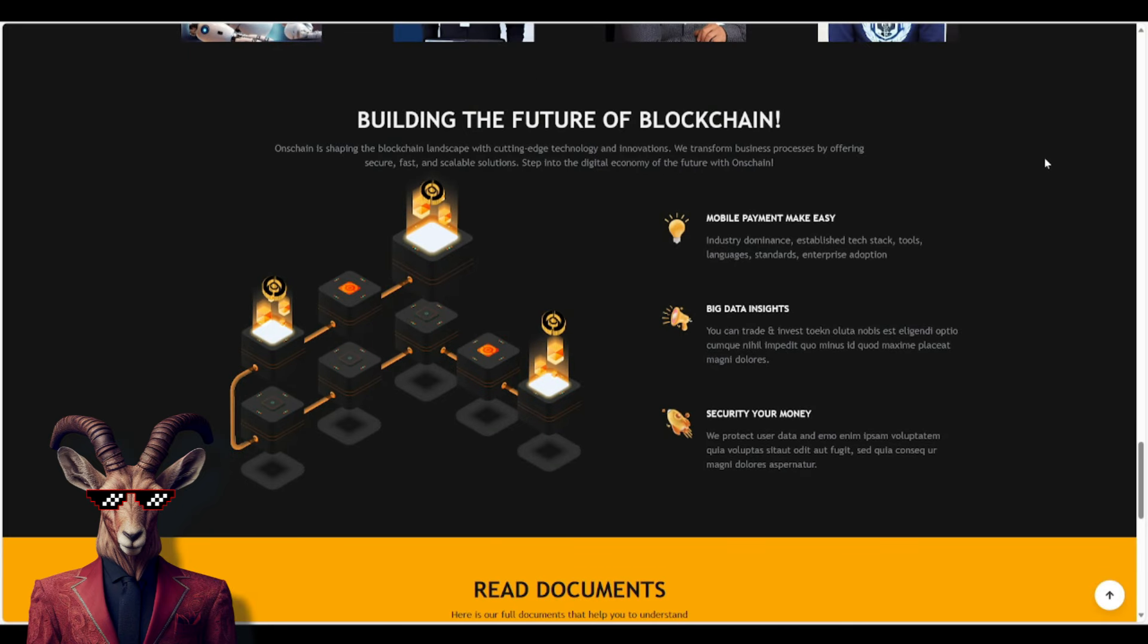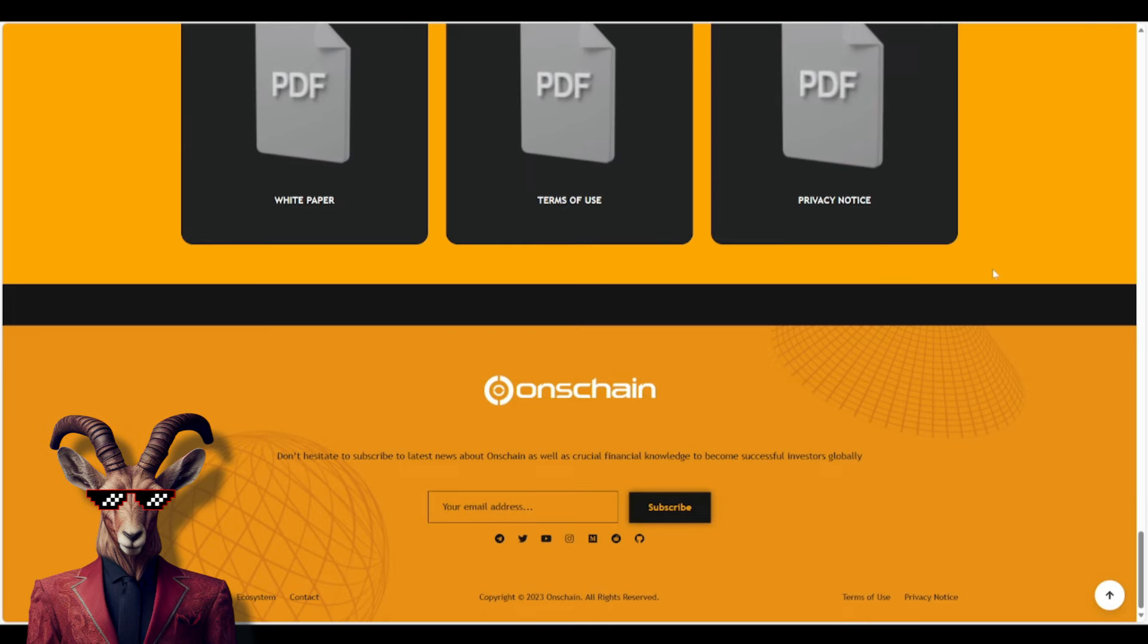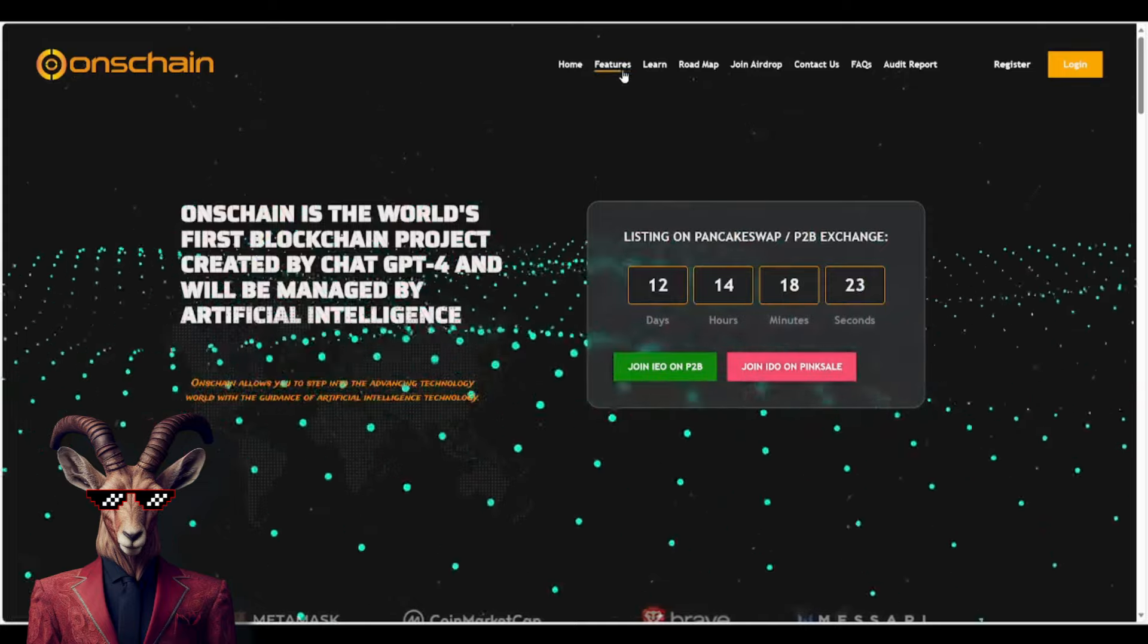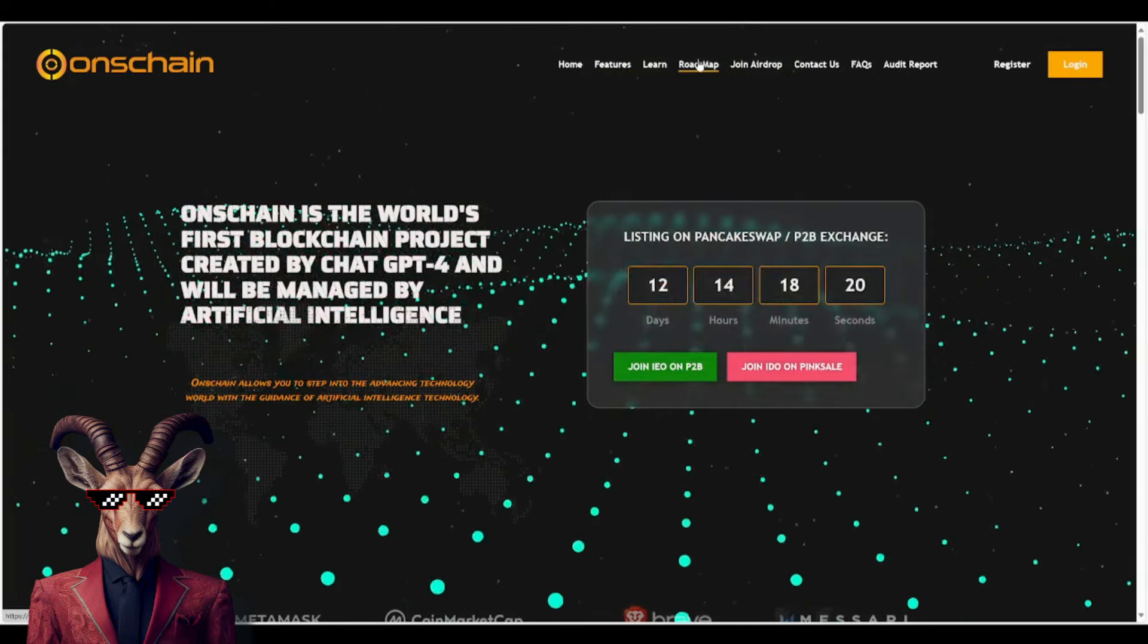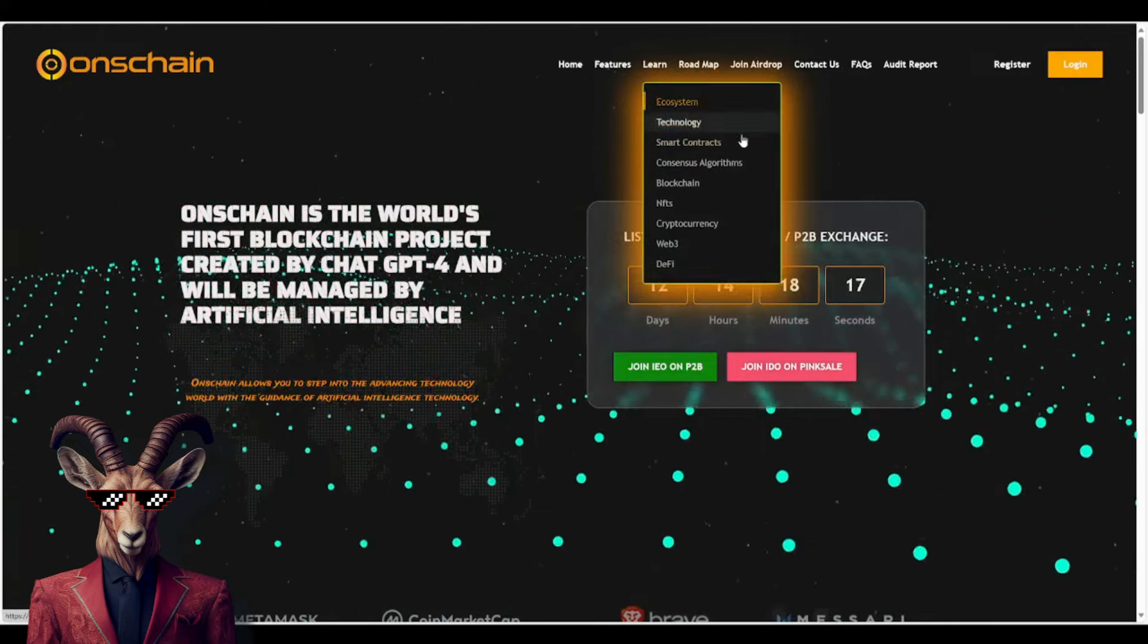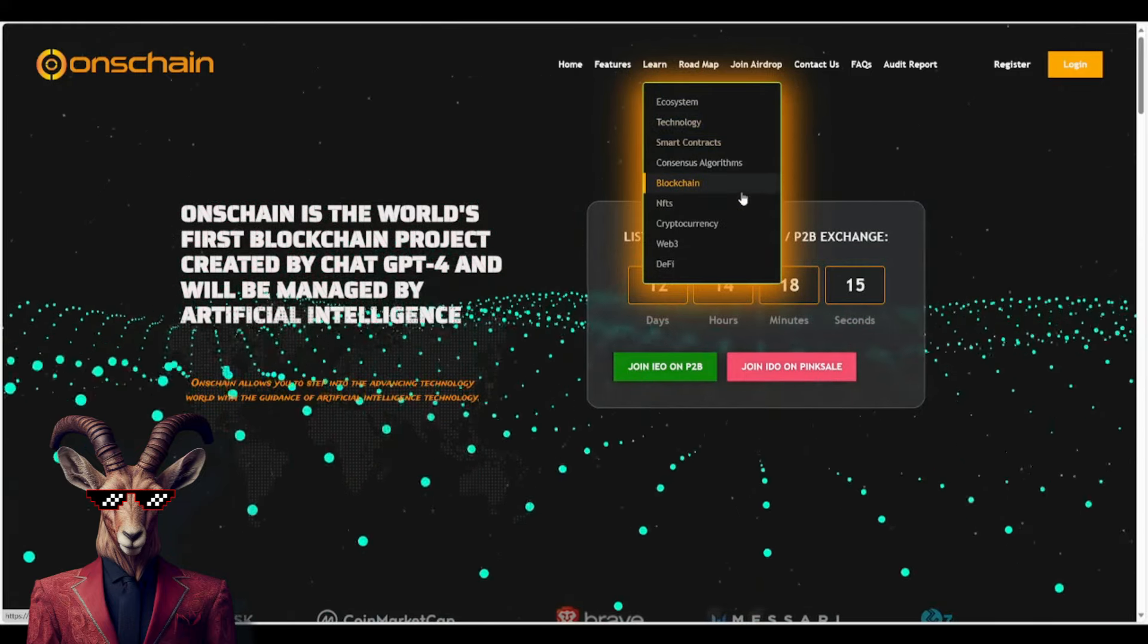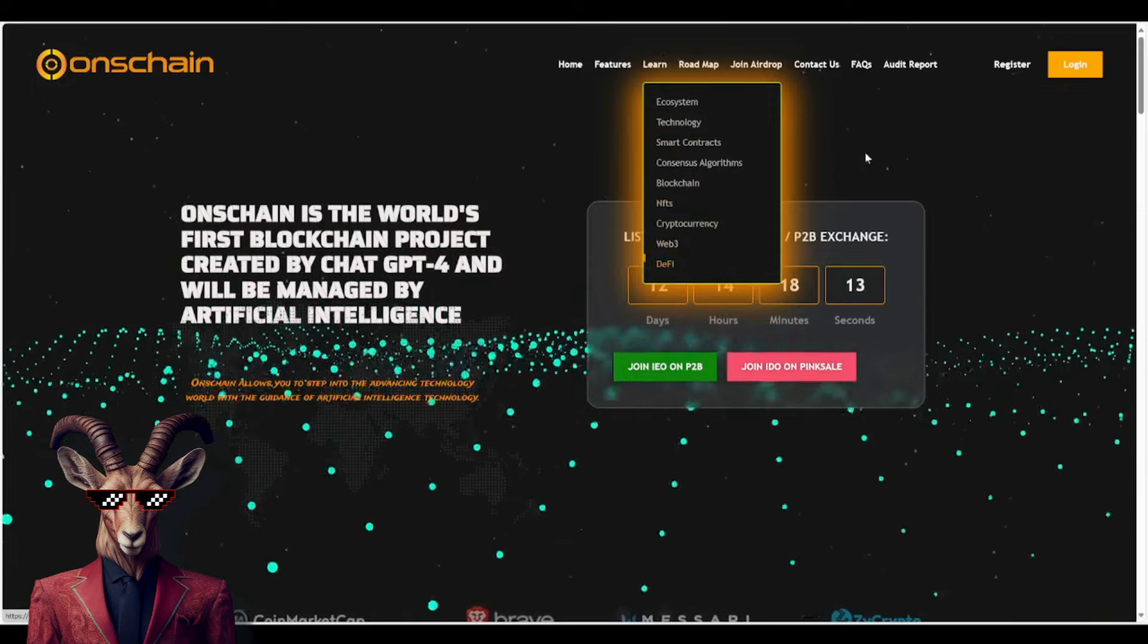So you guys, a lot of things happening. Mobile payment, make easy, big data insights, secured, your money, right? They even have documents. You can check out the white paper, terms of use, private notice, right? Which is good. They even have up here, they have features. You can check those out. They even have an extensive roadmap. They even have a learn section about the ecosystem technology, smart contracts, blockchain, NFTs, cryptocurrencies, Web3, and DeFi.